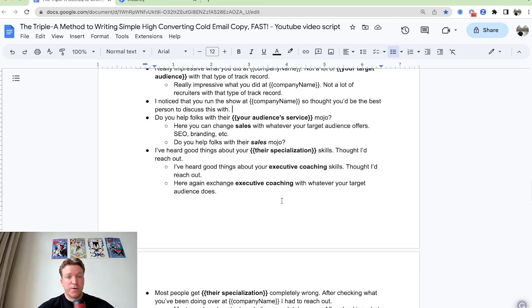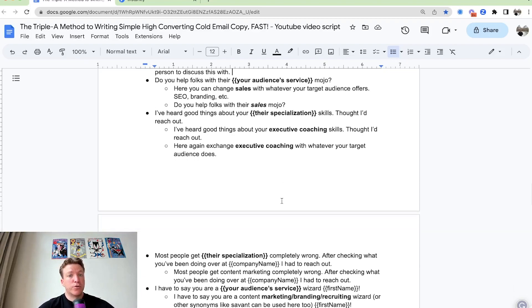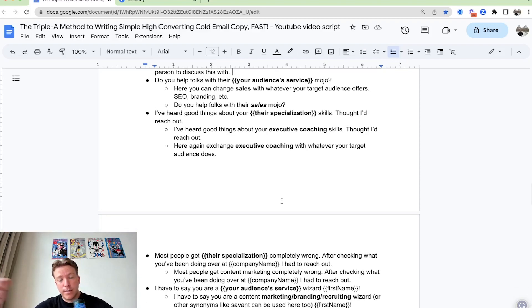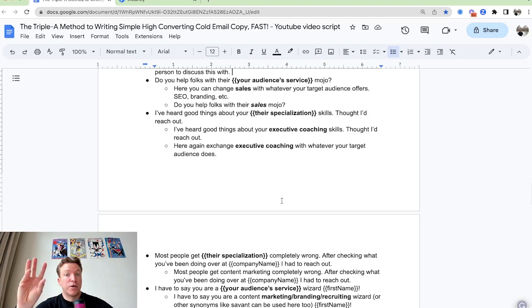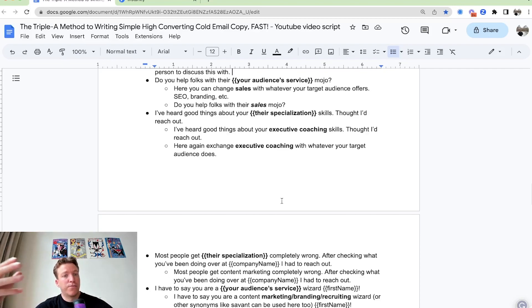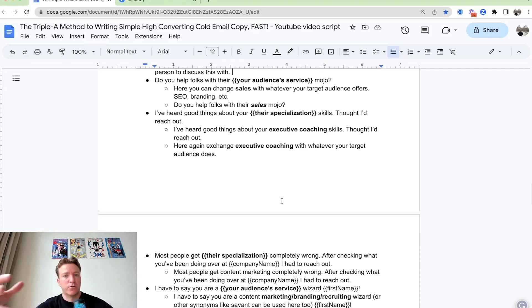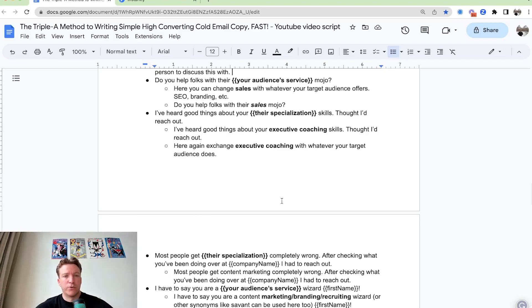You can also say something like, hey, I've heard good things about your, and their specialization, call out their specialization again. So for example, I've heard good things about your executive coaching skills, for that reach out. Or you can say, hey, I've heard good things about your content marketing skills, for that reach out. And then